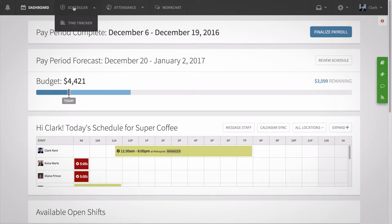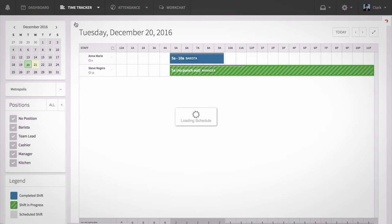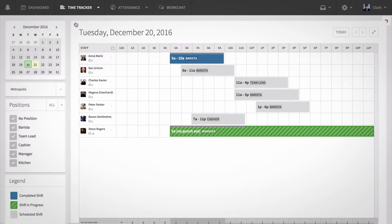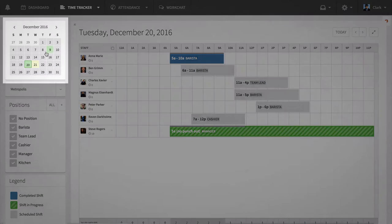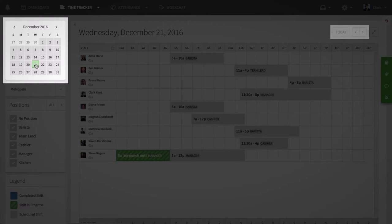To get to the time tracker, hover over the scheduler tab near the top left of the page and select time tracker. Select the day you want to view either by clicking on a date from the calendar or using the arrows to the right of the today button.